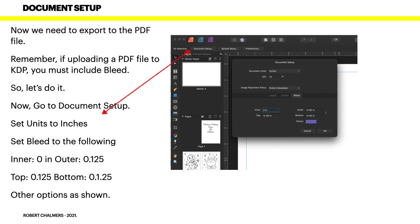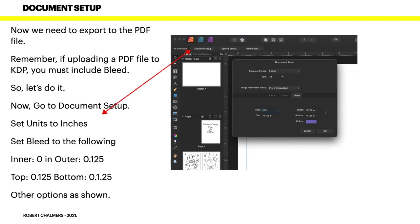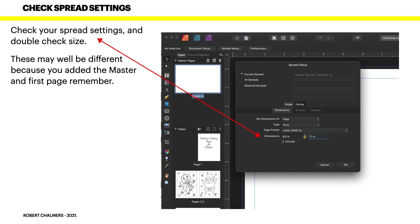Set units to inches. This is where we're double checking you've got everything right and making a few little changes. Set bleed to the following: the inner is zero inches, the outer is 0.125, top and bottom 0.125. You can see there that's what I've got. Why is the inner zero? Because that's the spine - you don't need bleed cut off on the spine. Other options are shown there: inches, 72 DPI, prefer embedded, and just the bleed.